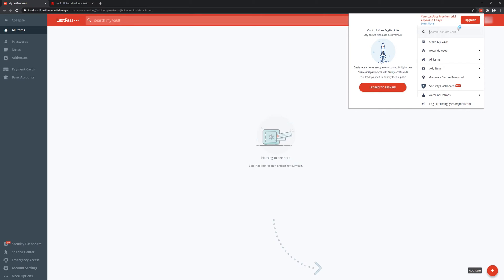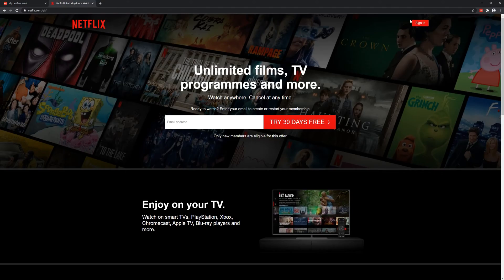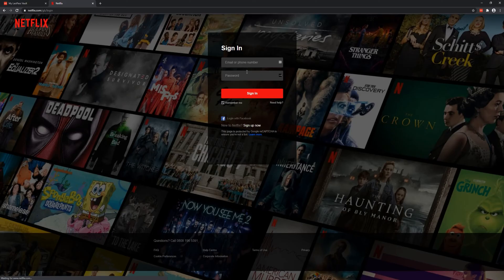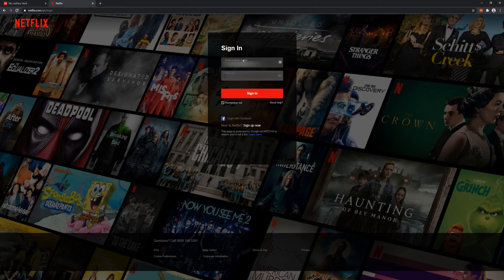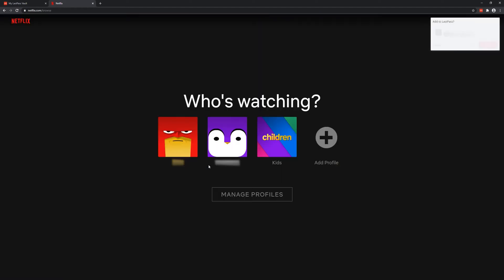So we have this extension that is crucial for this part of the video. If I go to Netflix and click sign in, I enter the email and password. There you go. I'm logged in and I've got this prompt at the top right here.